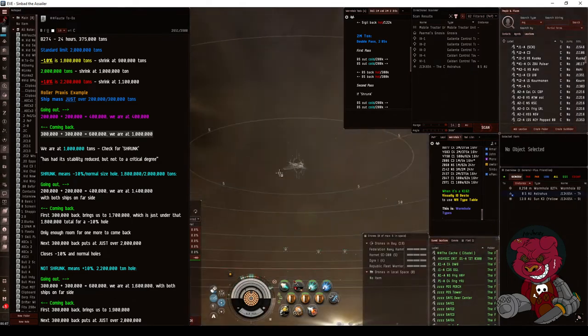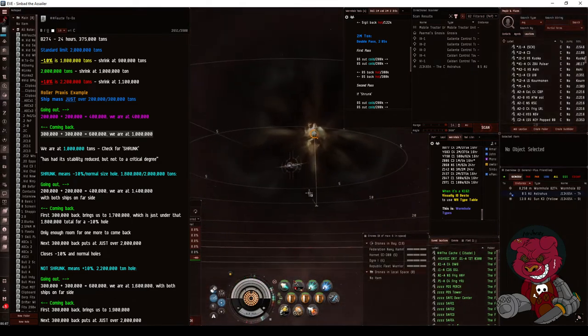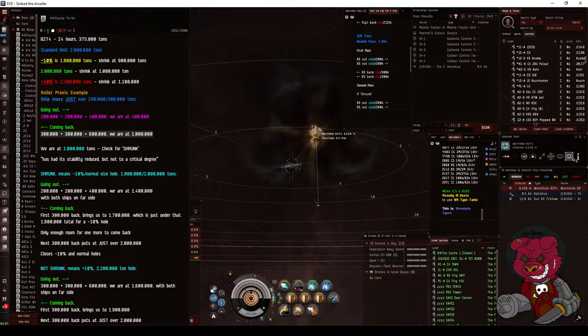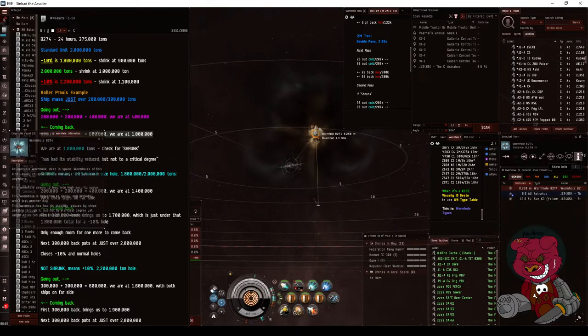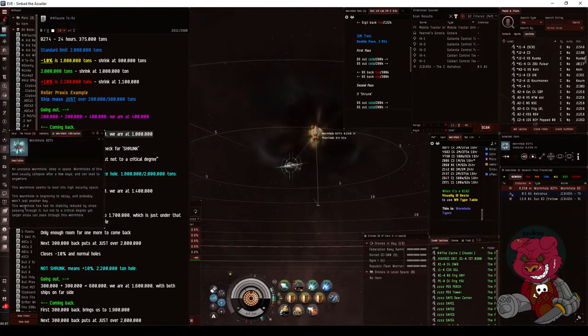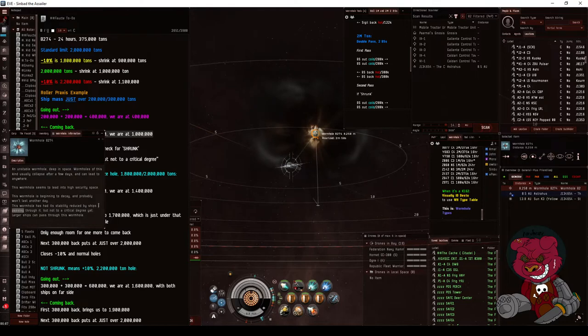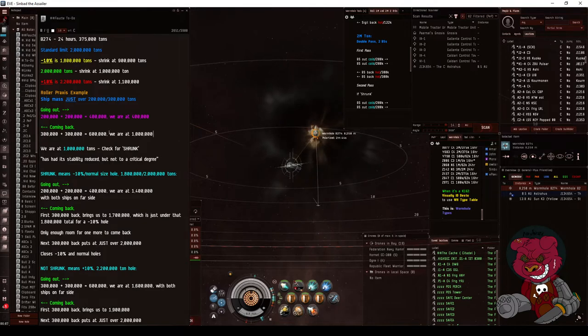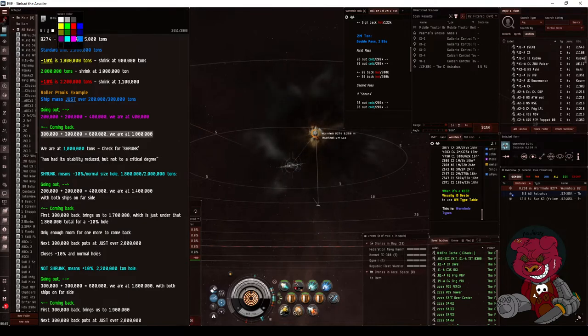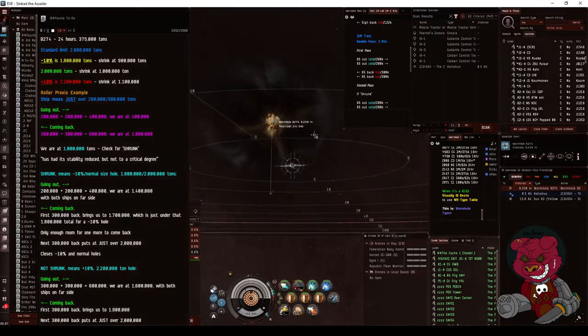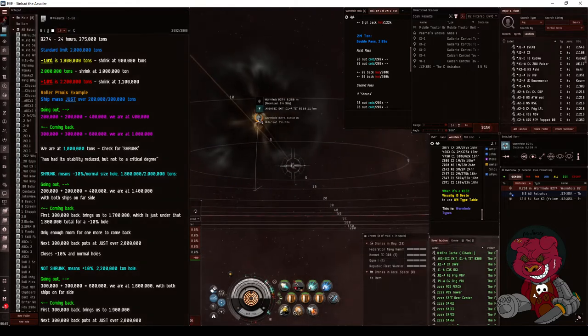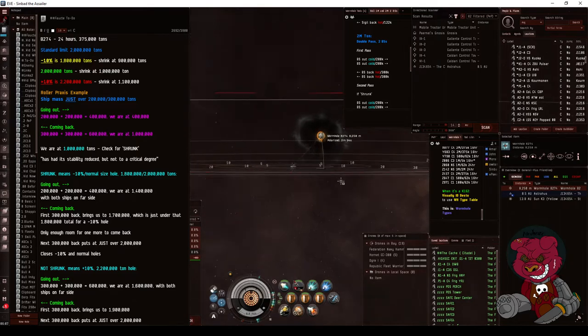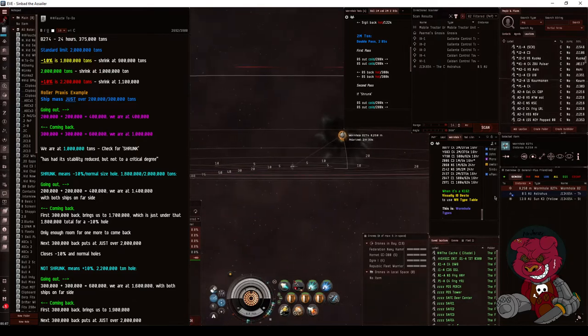Sometimes there'll even be a sound accompanying it when it shrinks. So what does the info say? Has had its stability reduced. Okay, so we are here - has had its stability reduced. We've done this, we're at our 1 million tons.